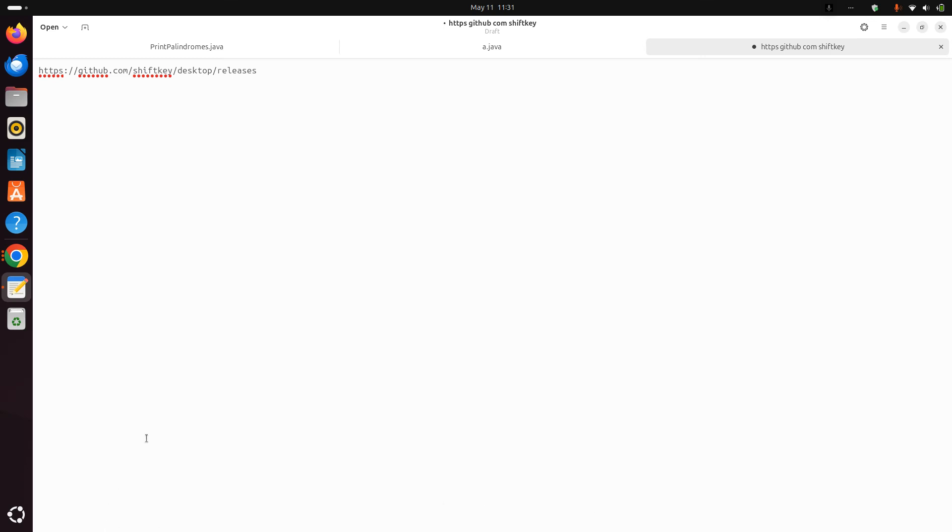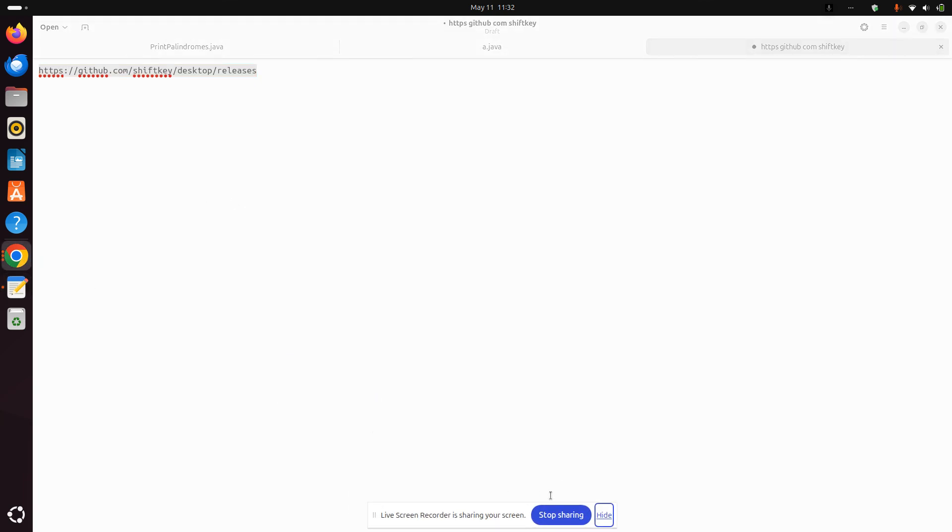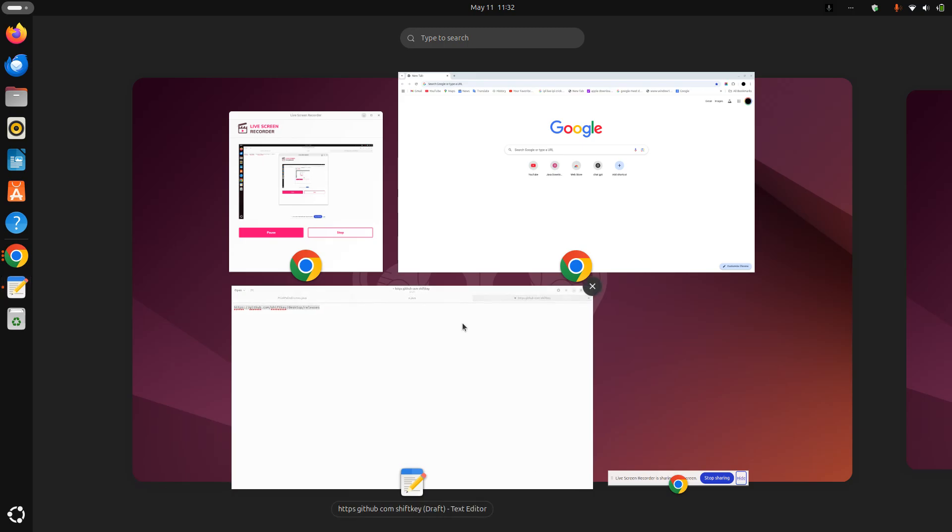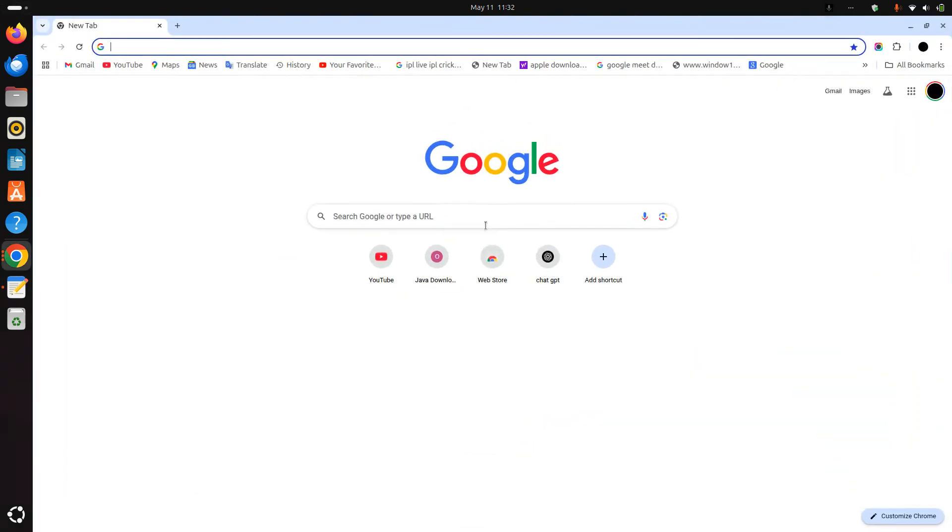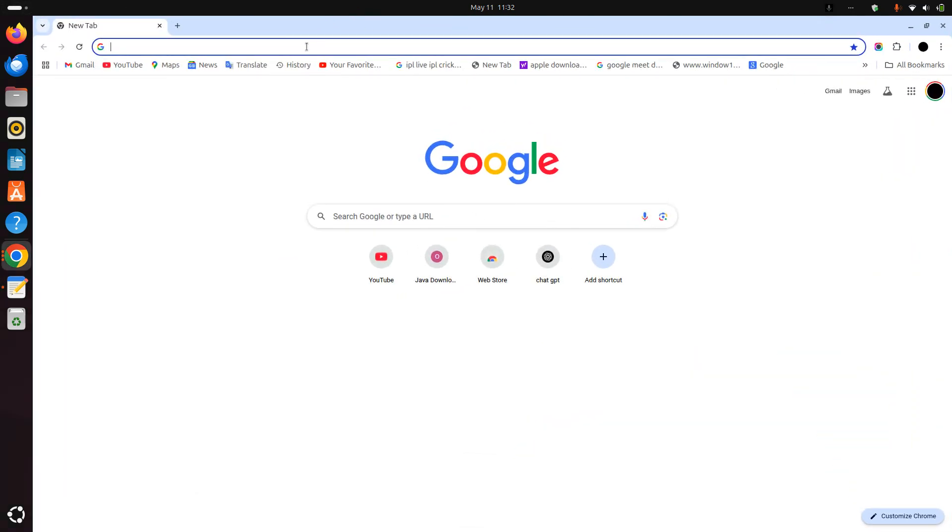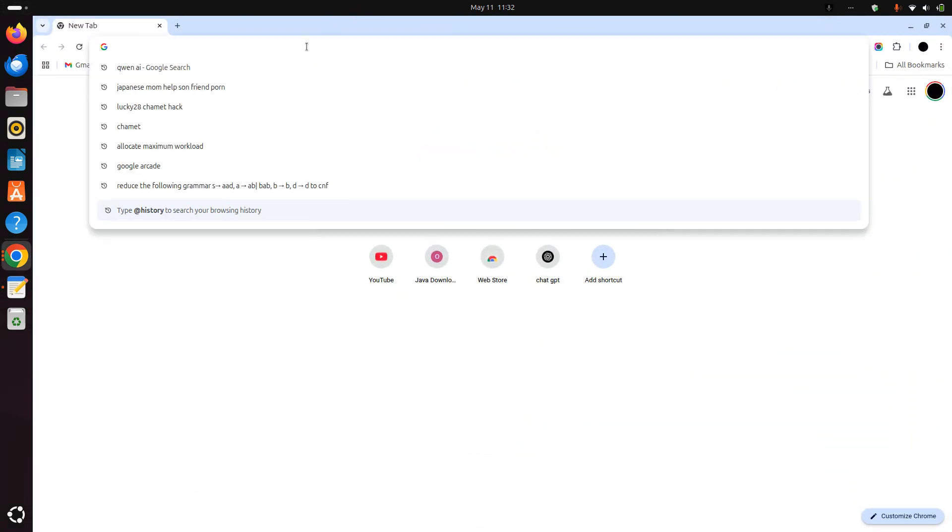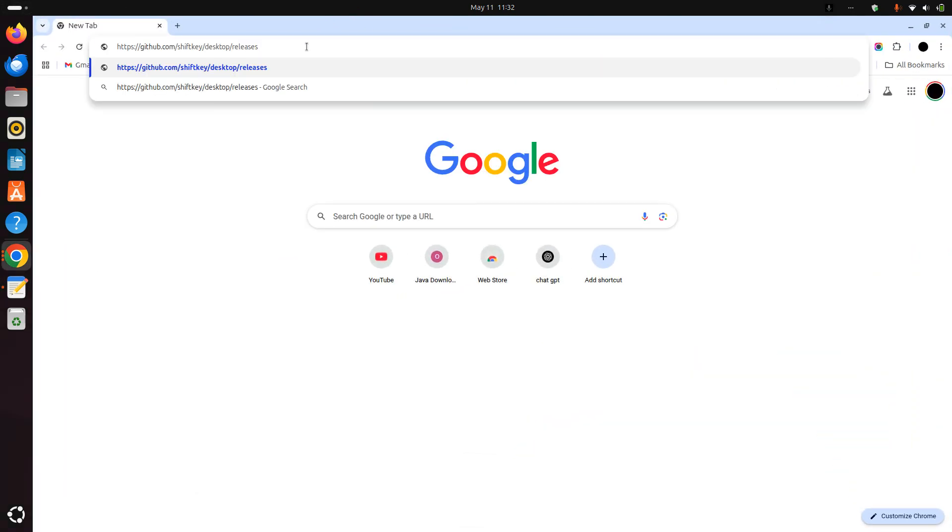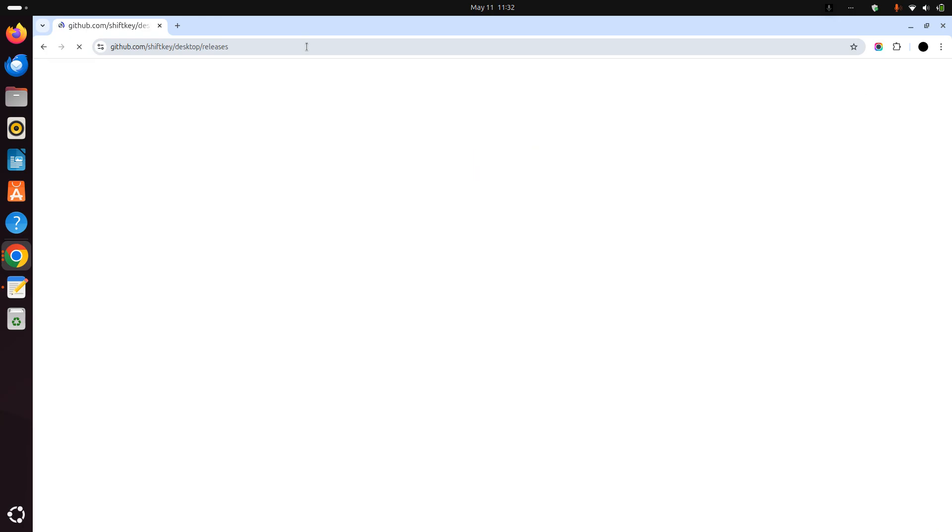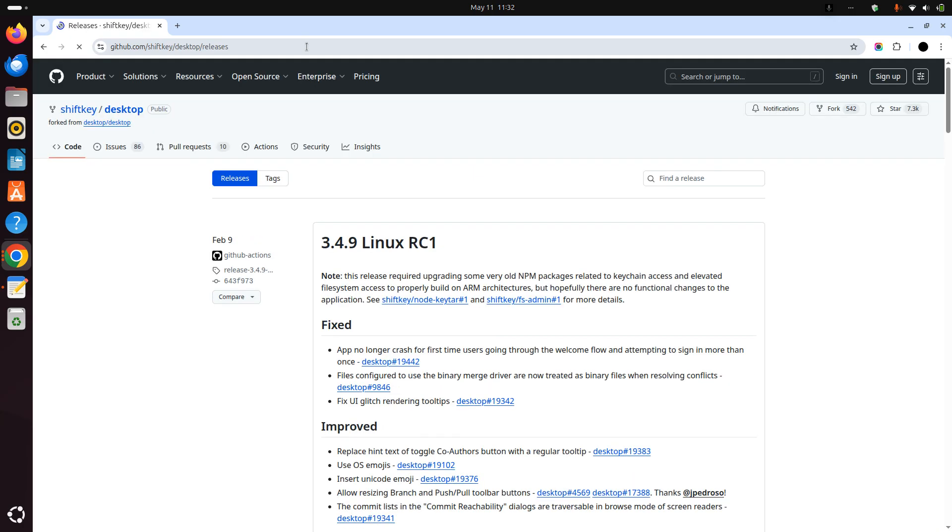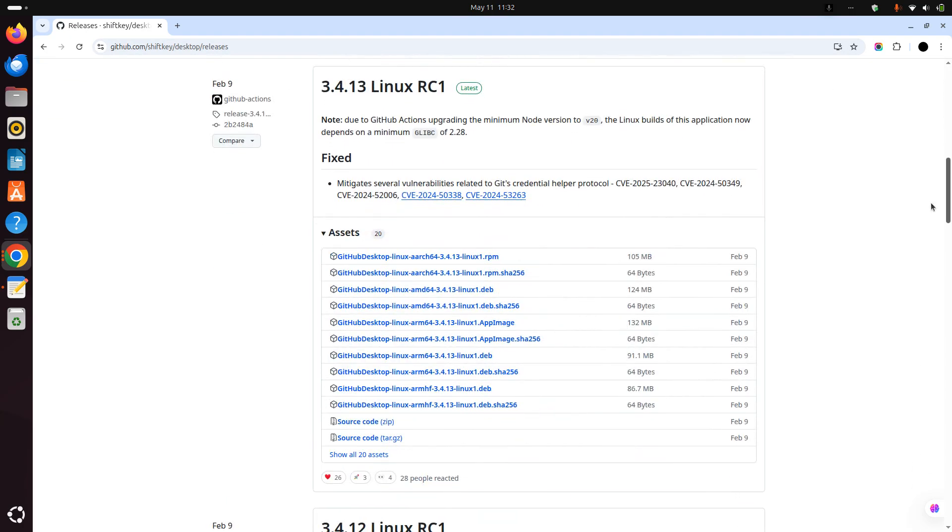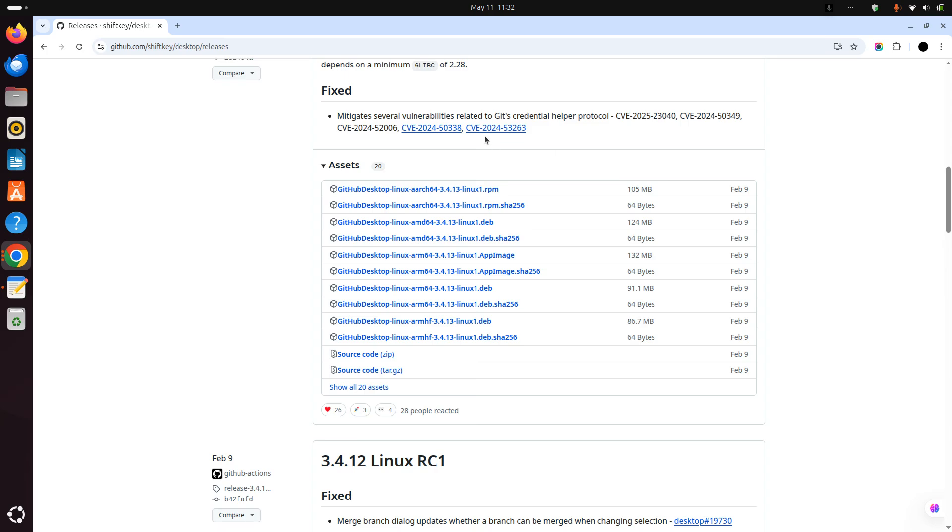Just copy from there and open your Chrome and paste the link. Now the first task is to find your .deb extension file from here.